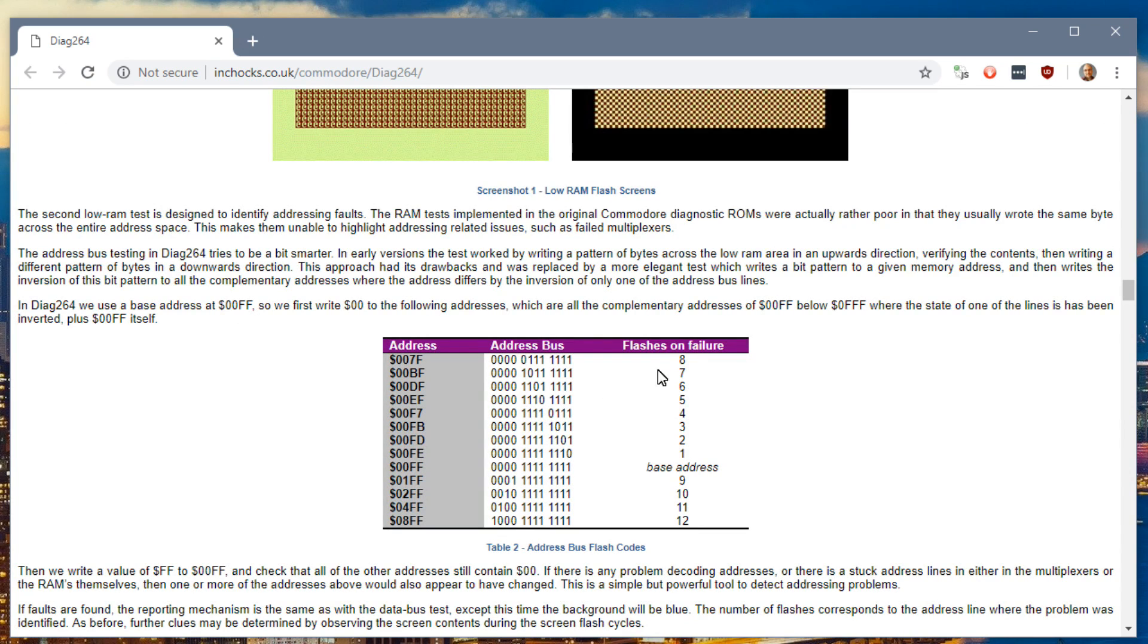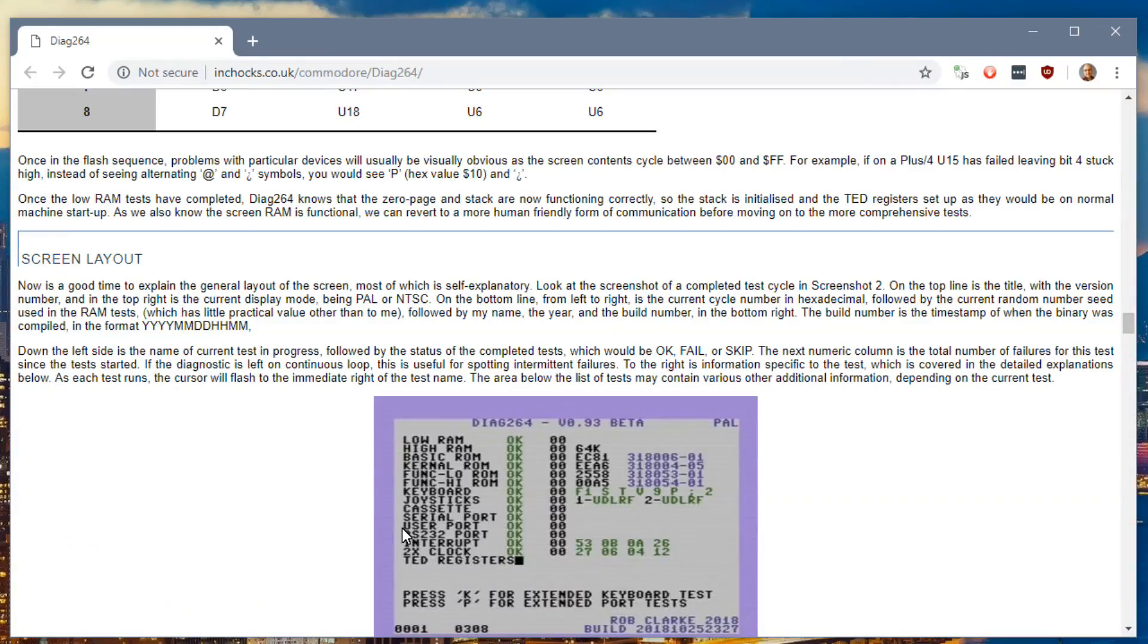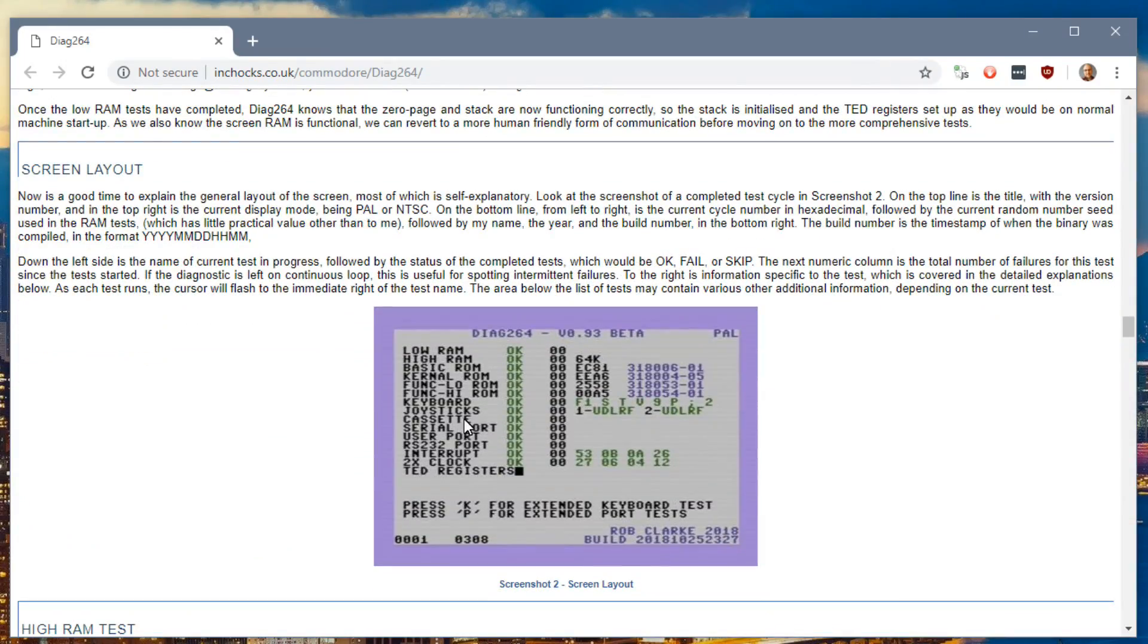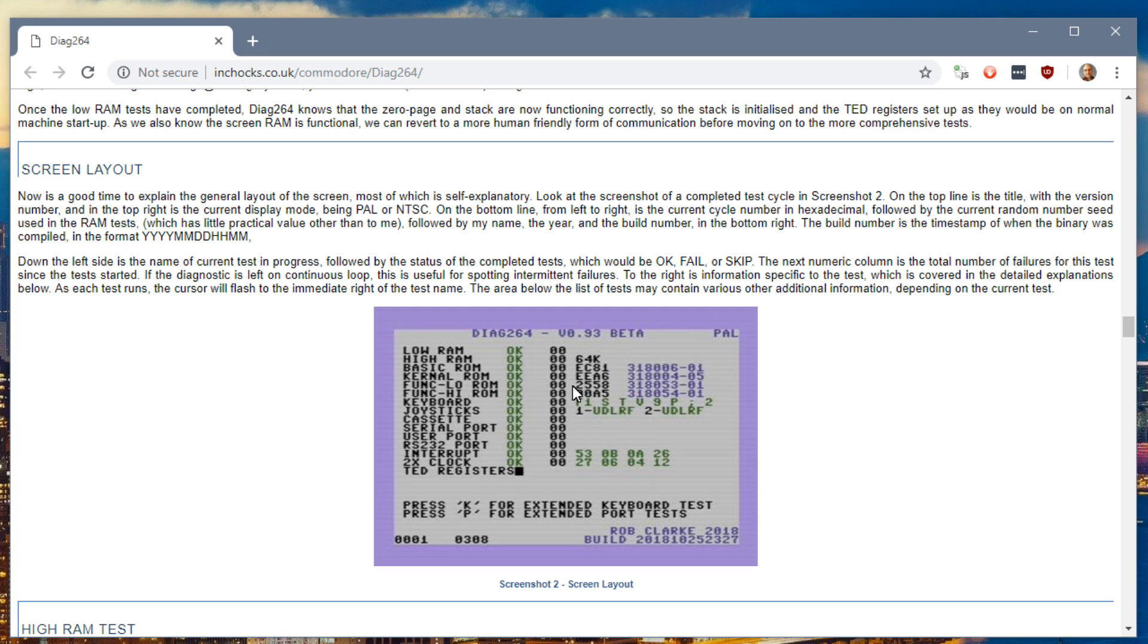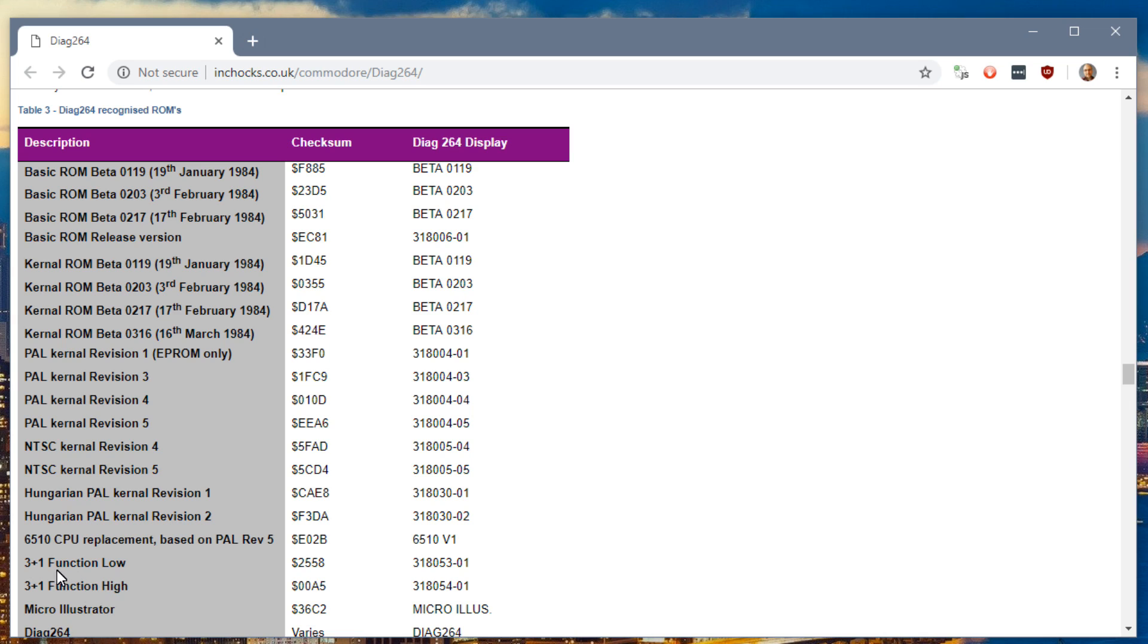It works a lot like the dead test cartridge on the C64, as in it does some flashes to help you identify which chip might be bad, and then it goes into a full comprehensive diagnostic test. Of course, for me, I'm going to be missing the test harness, so I will have bad listed on some of this stuff, but it's not something I should really worry about. What's cool is it will do a ROM checksum on the various ROM chips that are in the machine, and he lists here what they should show up as. There are various versions of the kernel and different things like that, including the 3 plus 1 functions high and low.